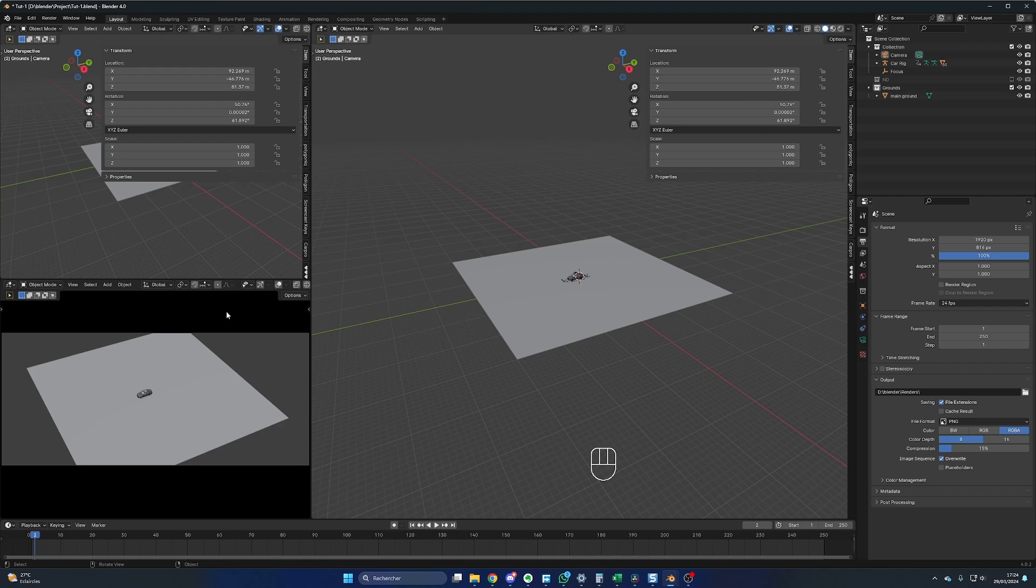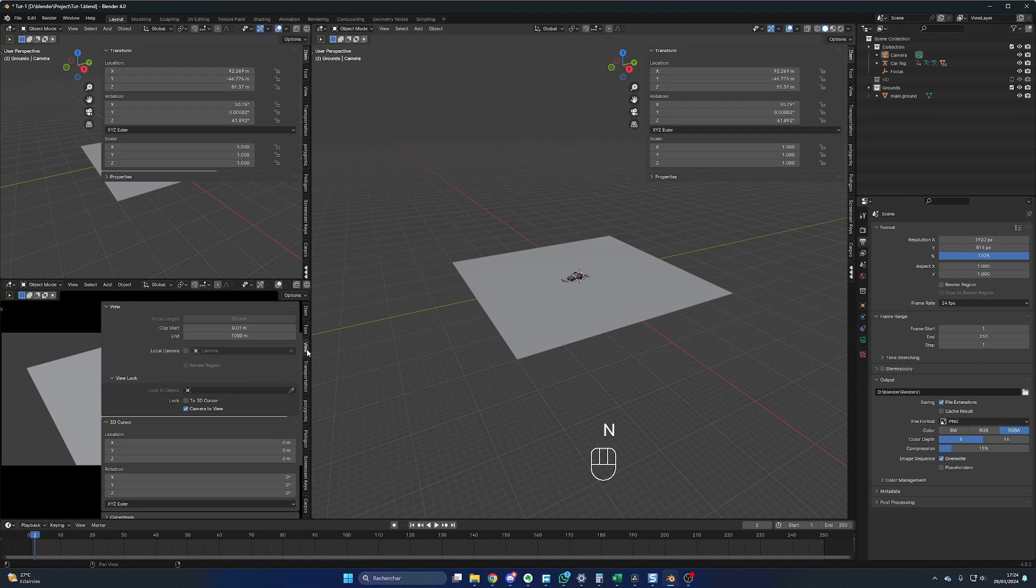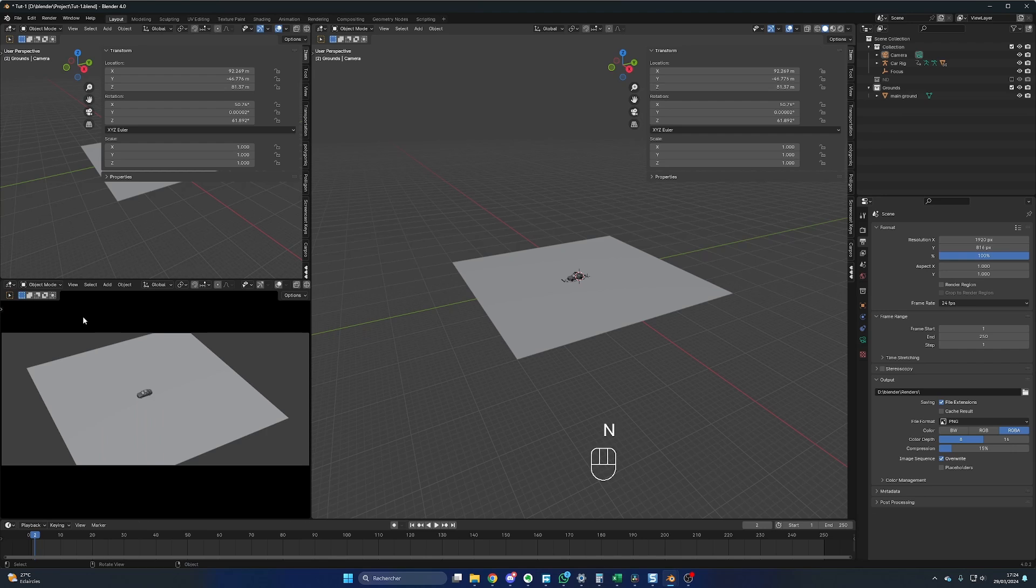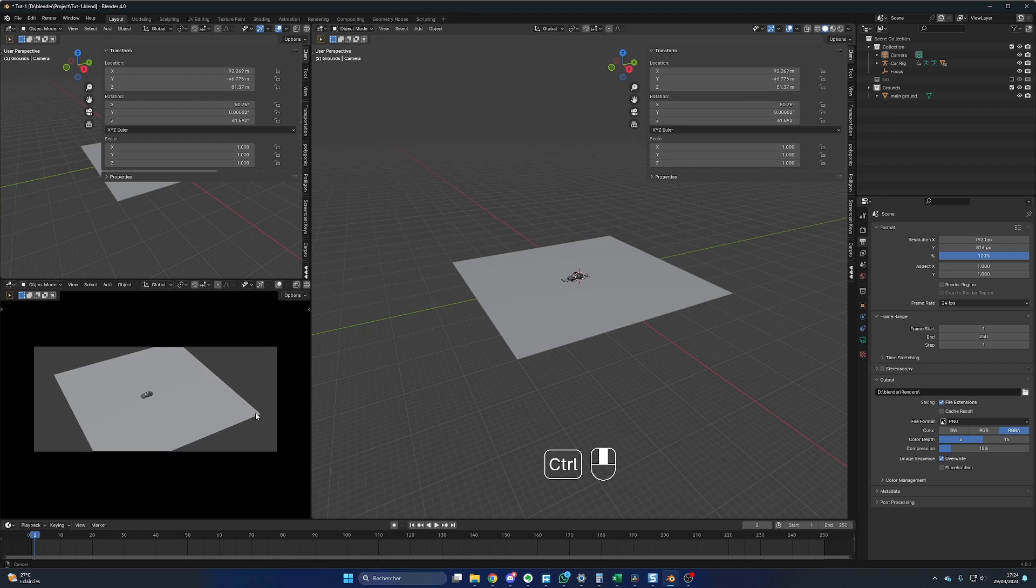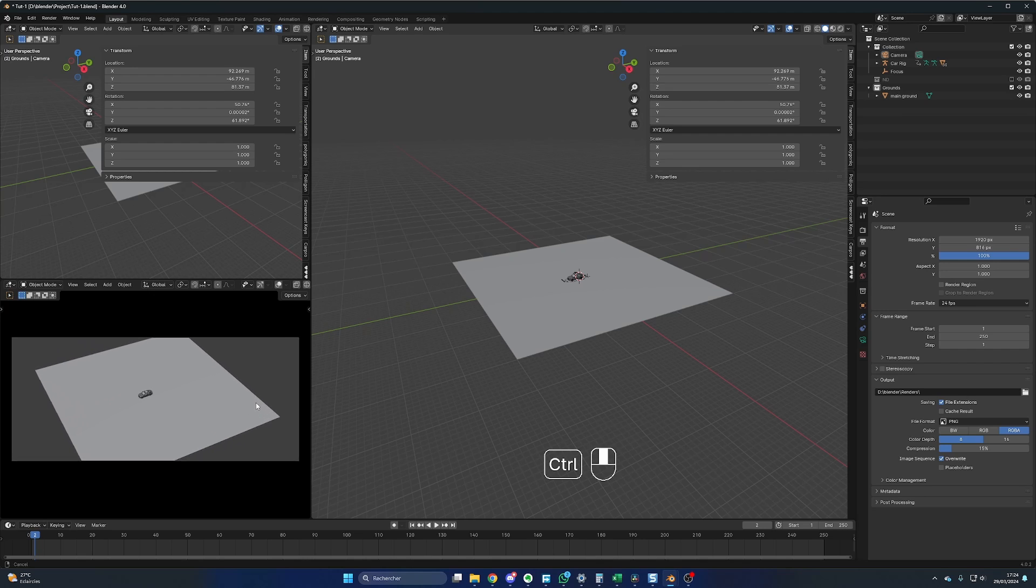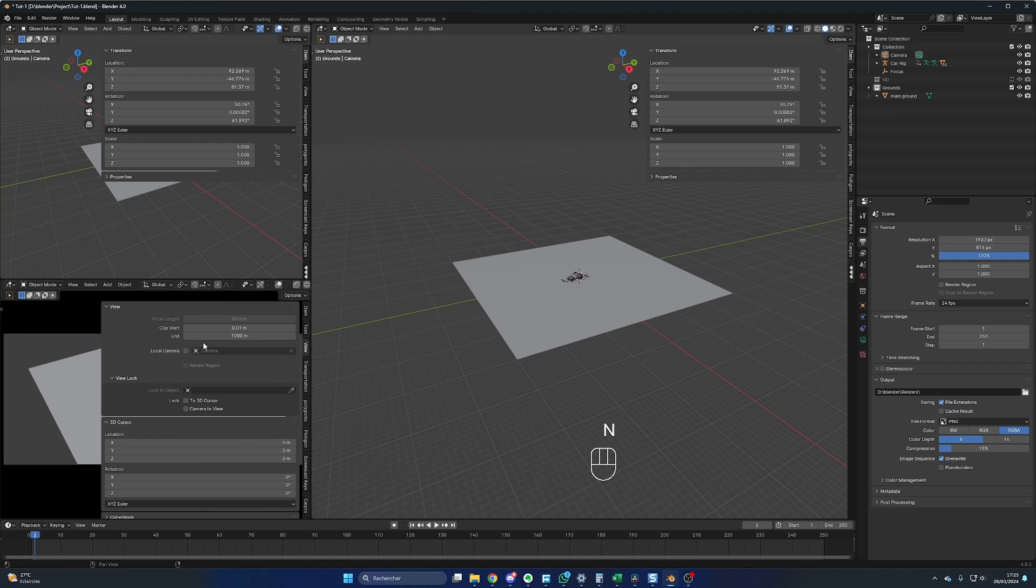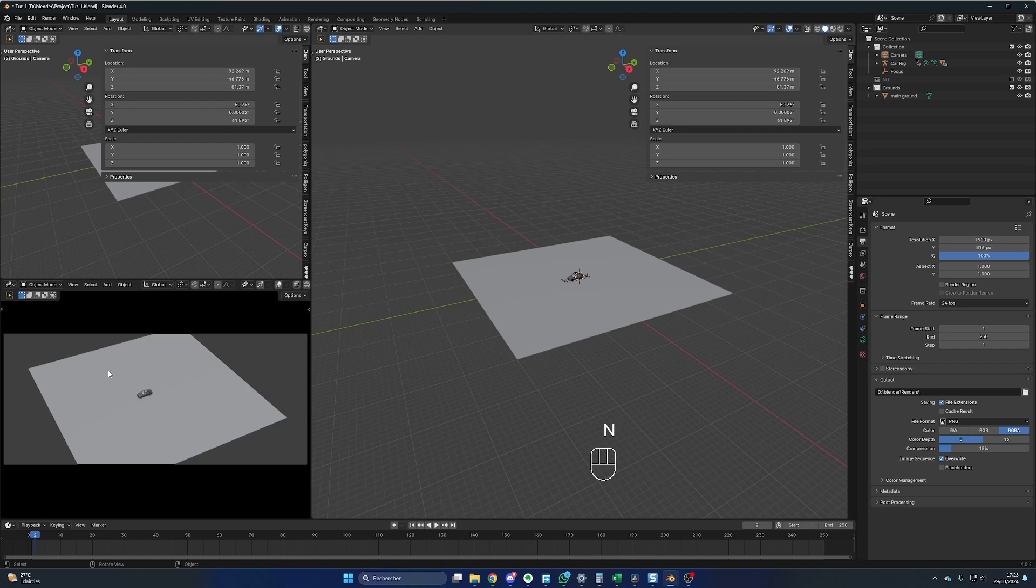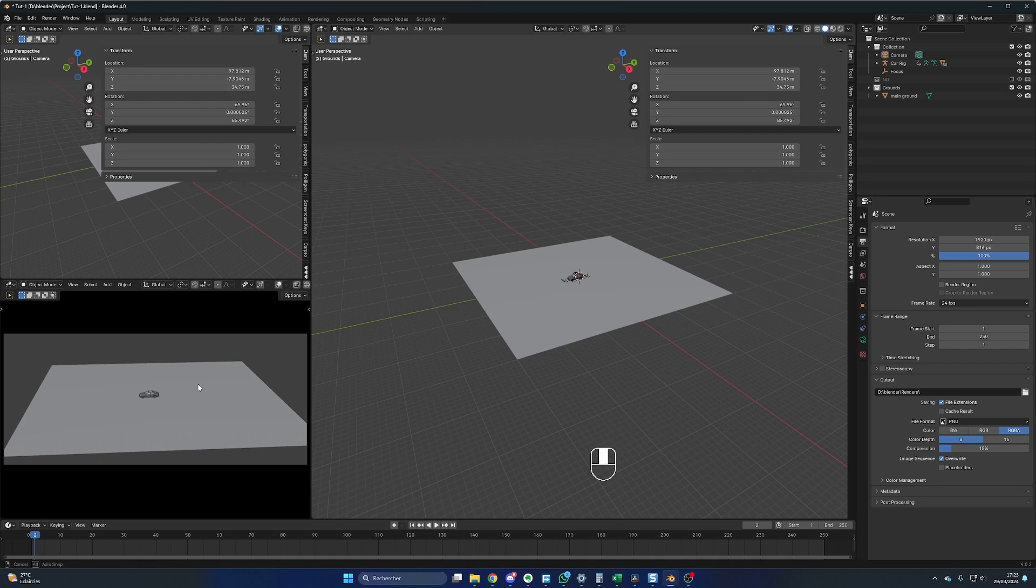You come back on this window, you press N, you go in View, and be sure to have the camera to view ticked. You press N again, and you hold the Control and middle mouse button, you move up and down until you have the camera view filling all the window. Then you press N again, and this time in View, we want to untick the camera view because we want to adjust our camera view. You adjust your framing until you have something like that, or something you like.